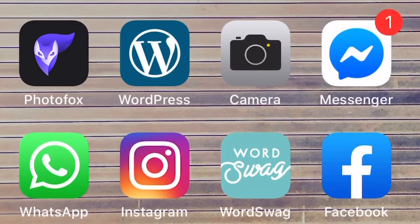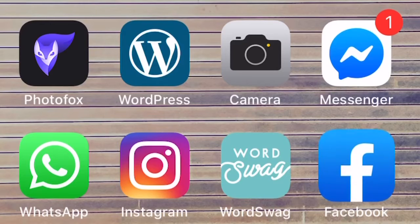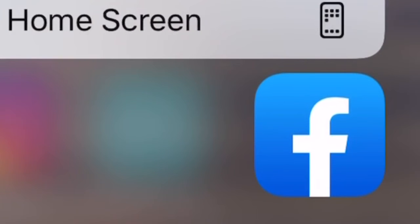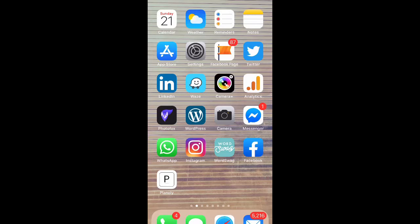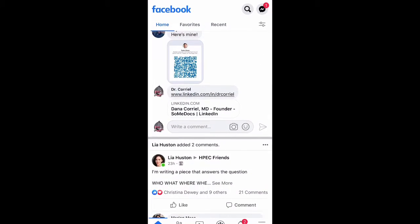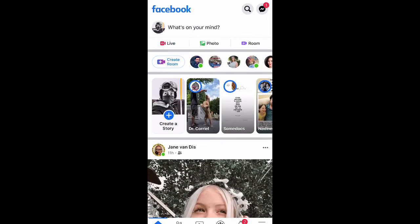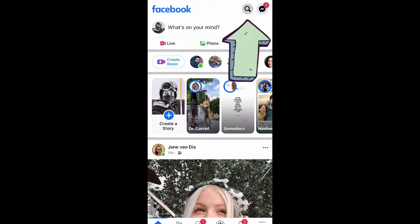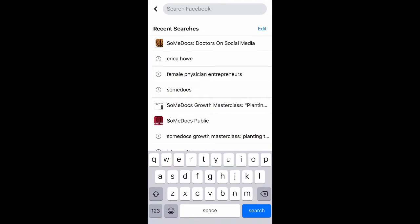So go into your phones. This right here is what Facebook looks like. Just click into it, and you're going to go to your home screen and tap on this little search button right here on the top right.